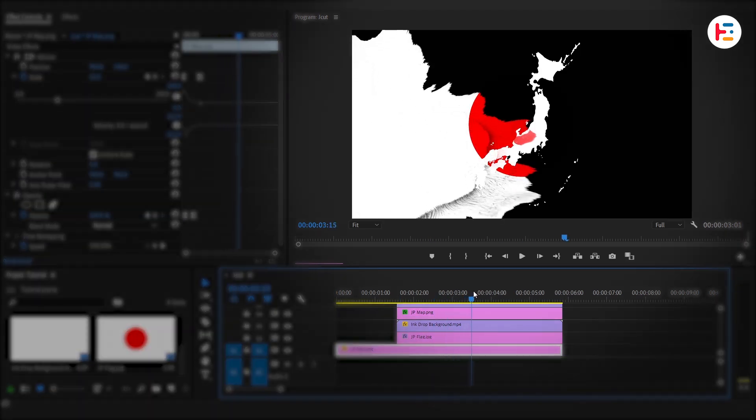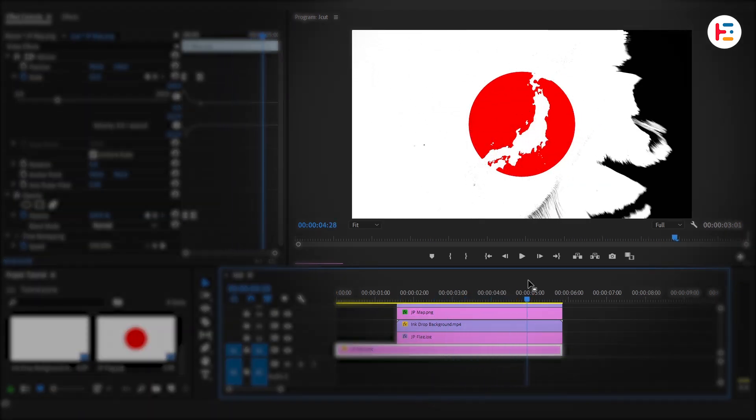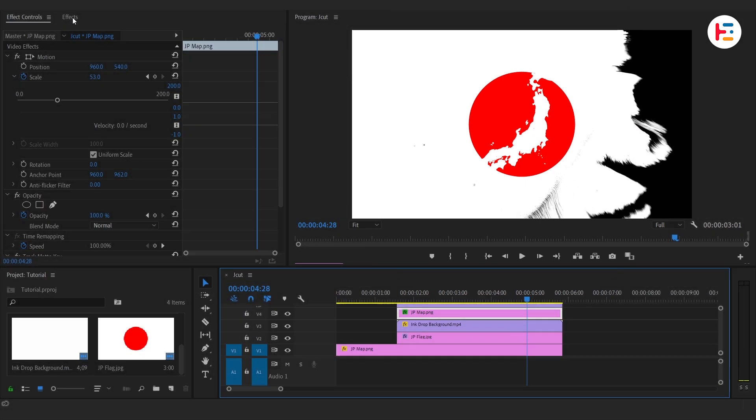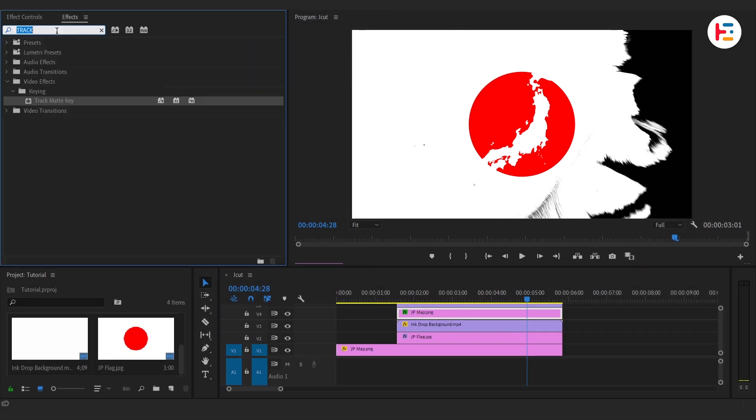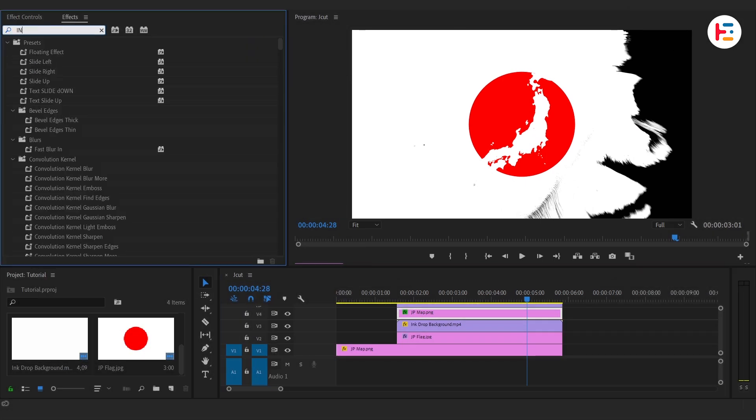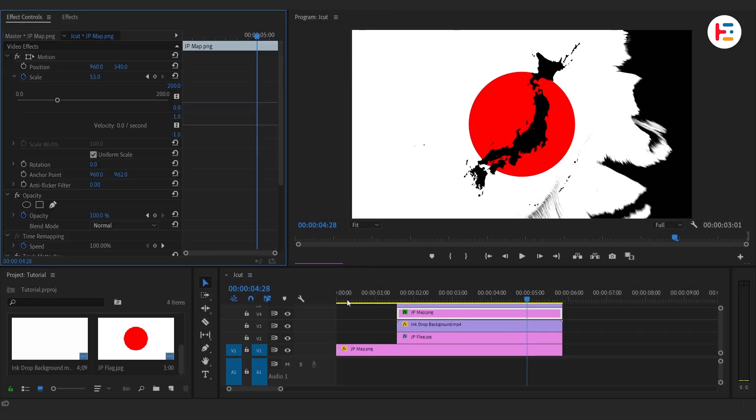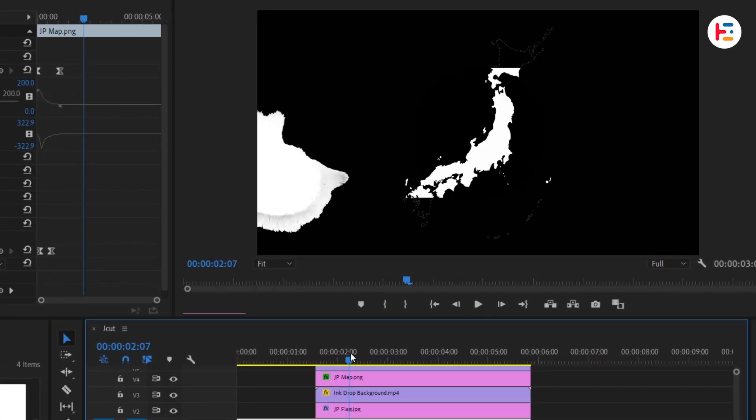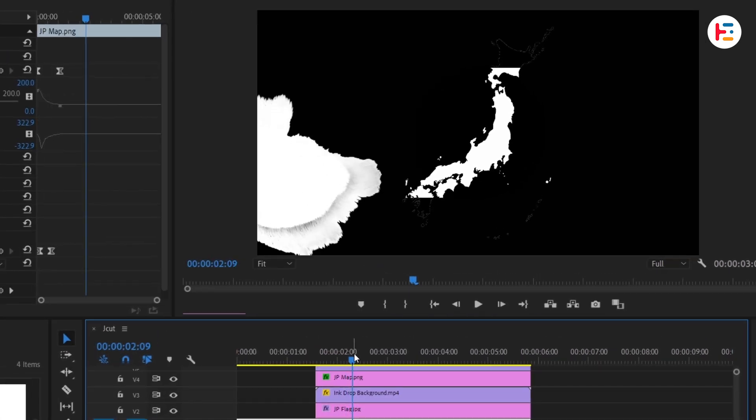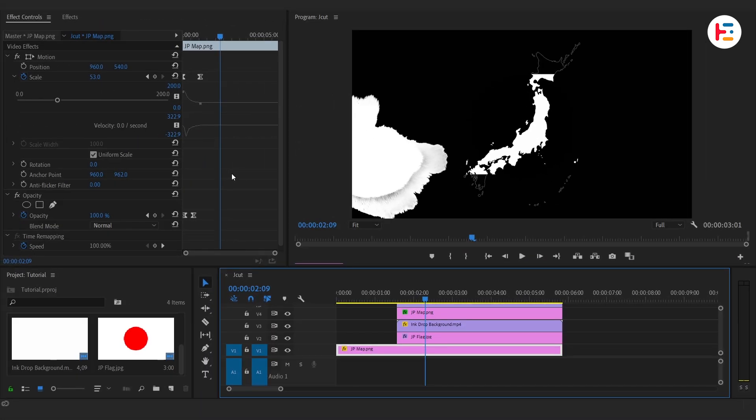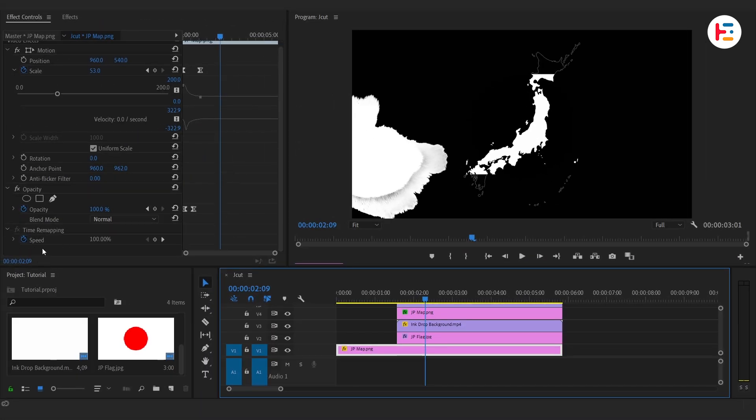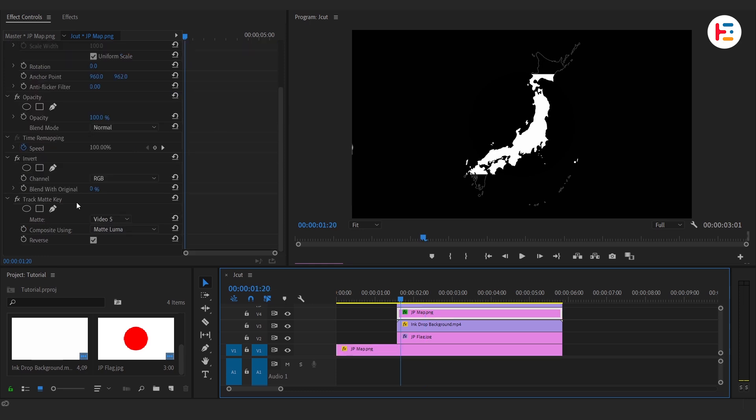But maybe you want the map to show up in black instead of white. Simple fix: add the Invert effect to the map. But wait, something looks off, right? That's because applying Track Matte Key and adjusting properties like Scale on the same layer can conflict.